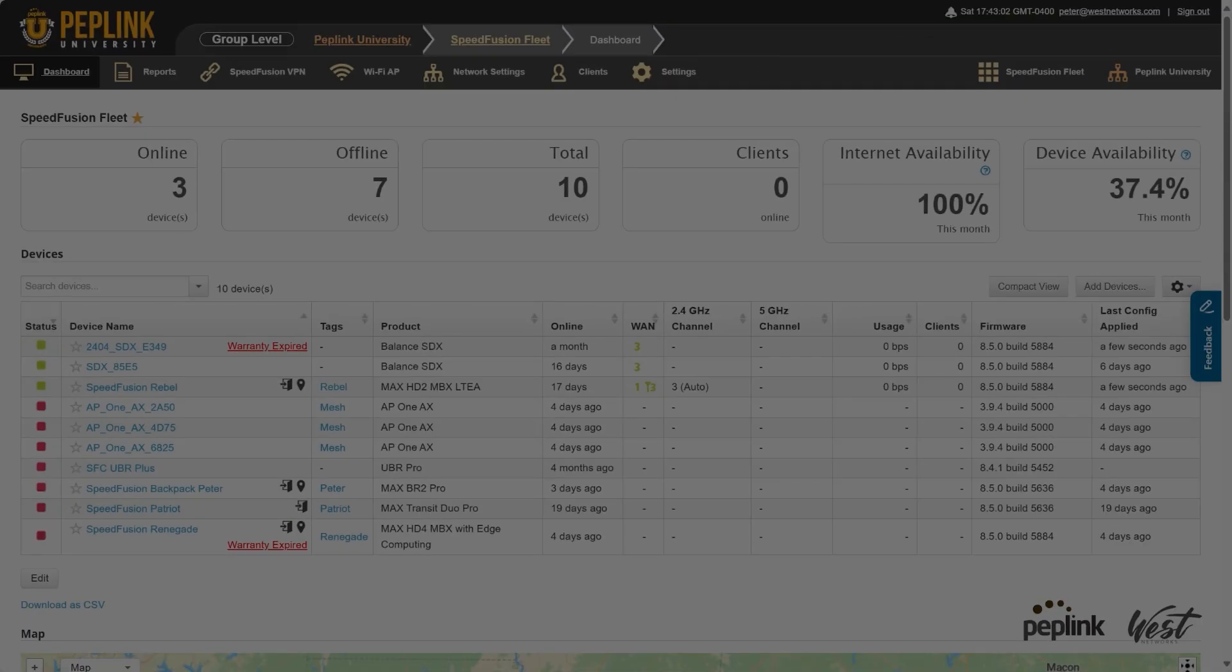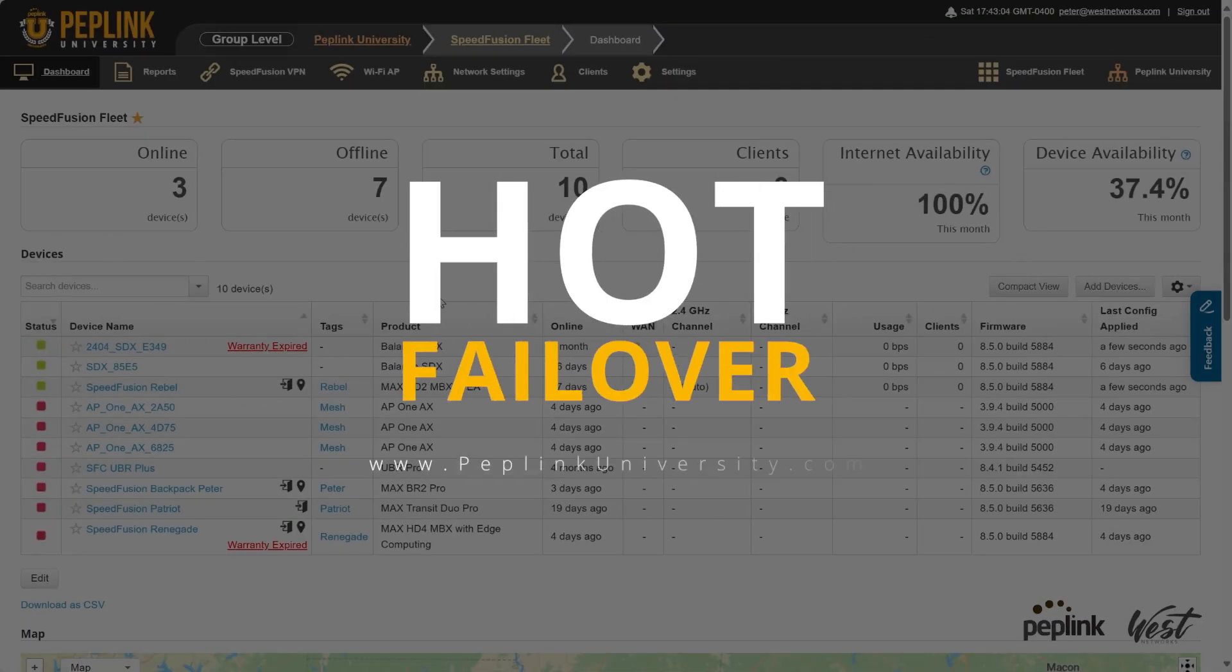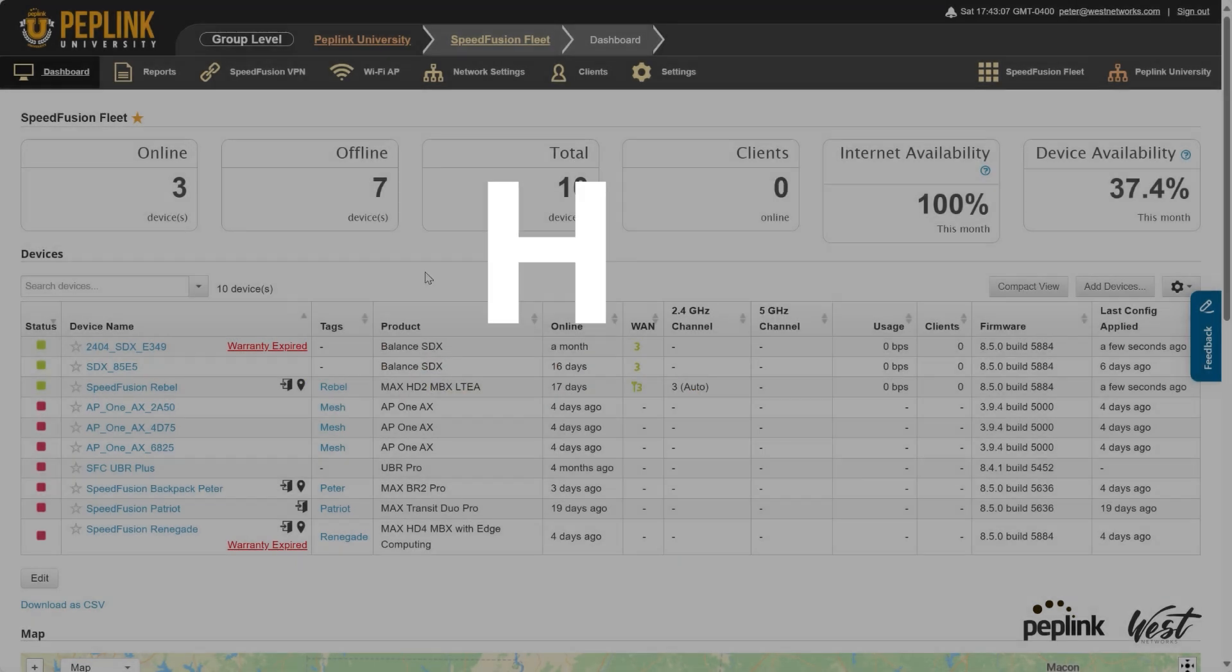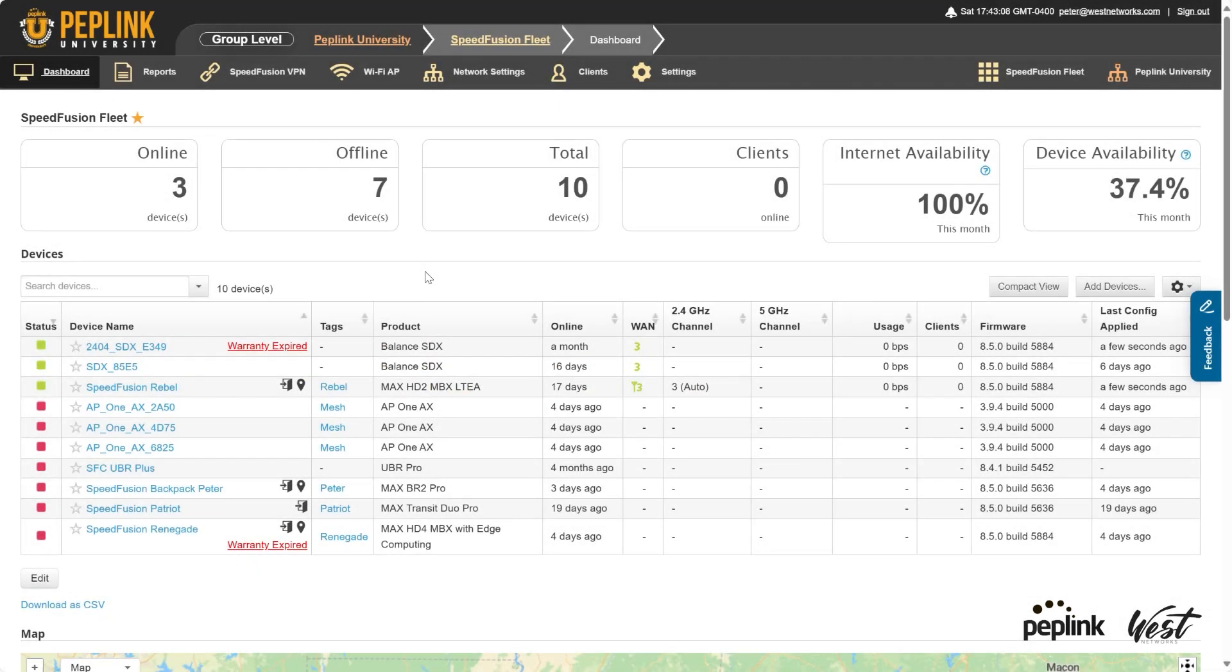Hello, welcome to another Peplink University video. Today I'm going to show you how to configure hot failover with SpeedFusion using InControl.